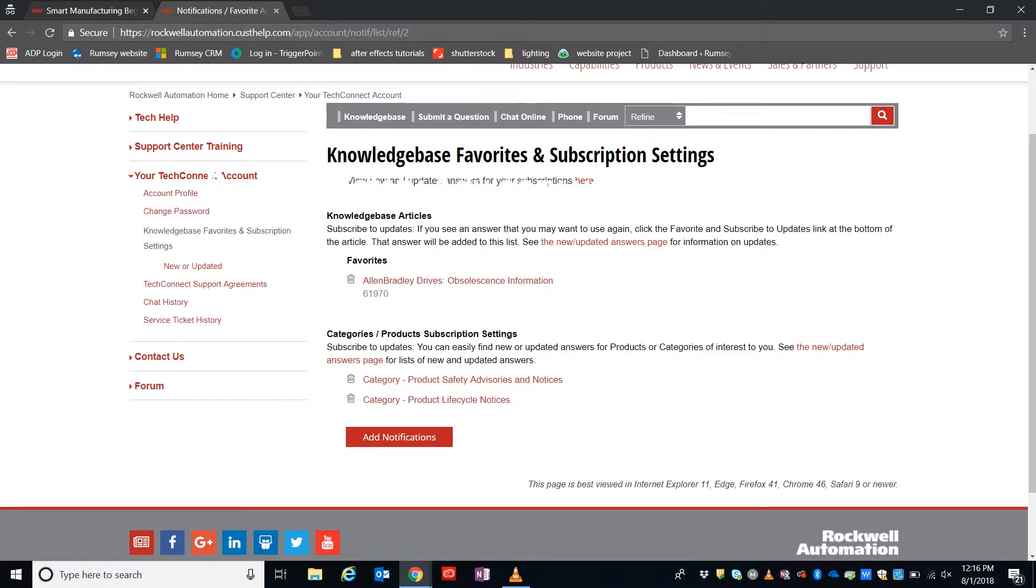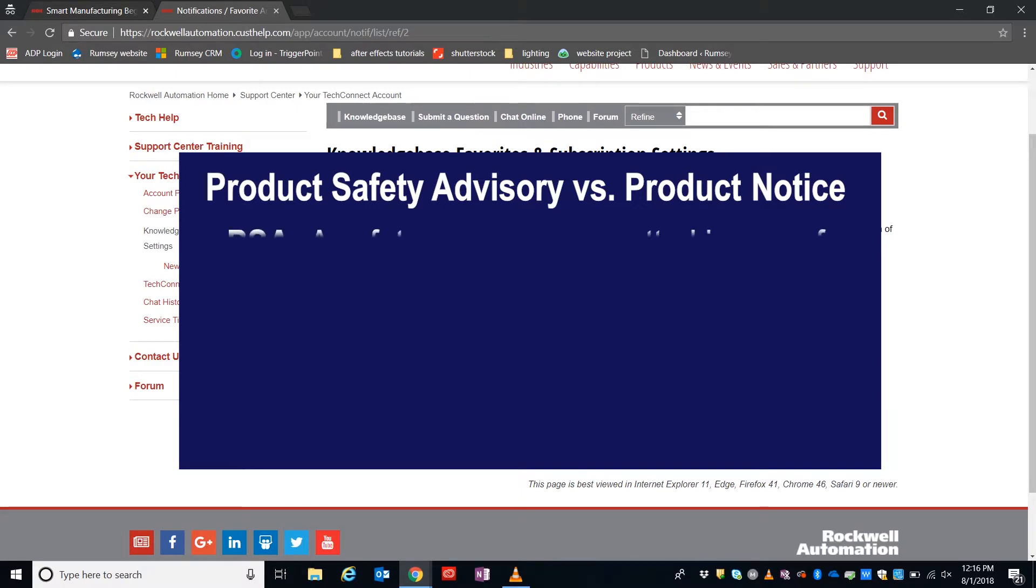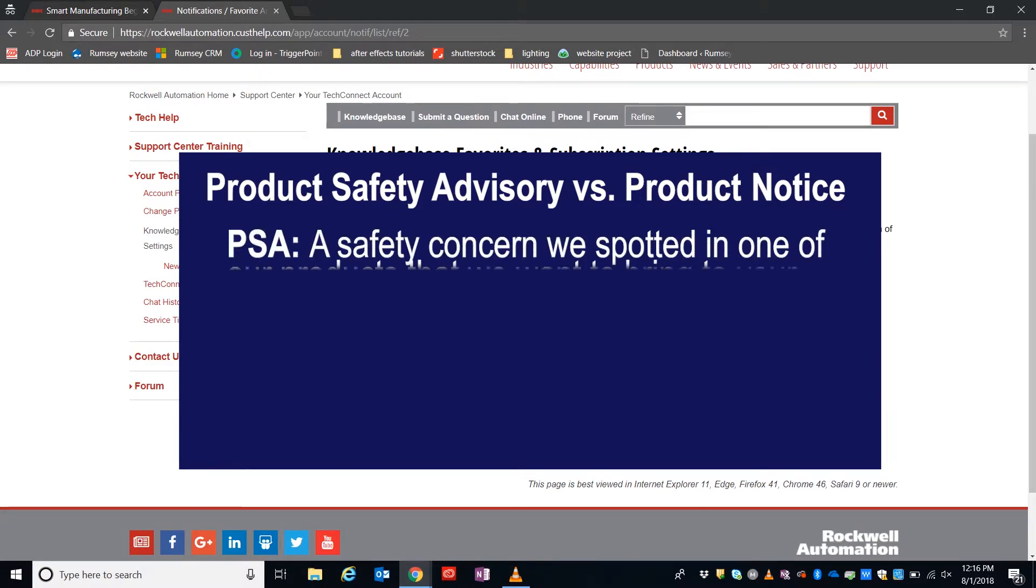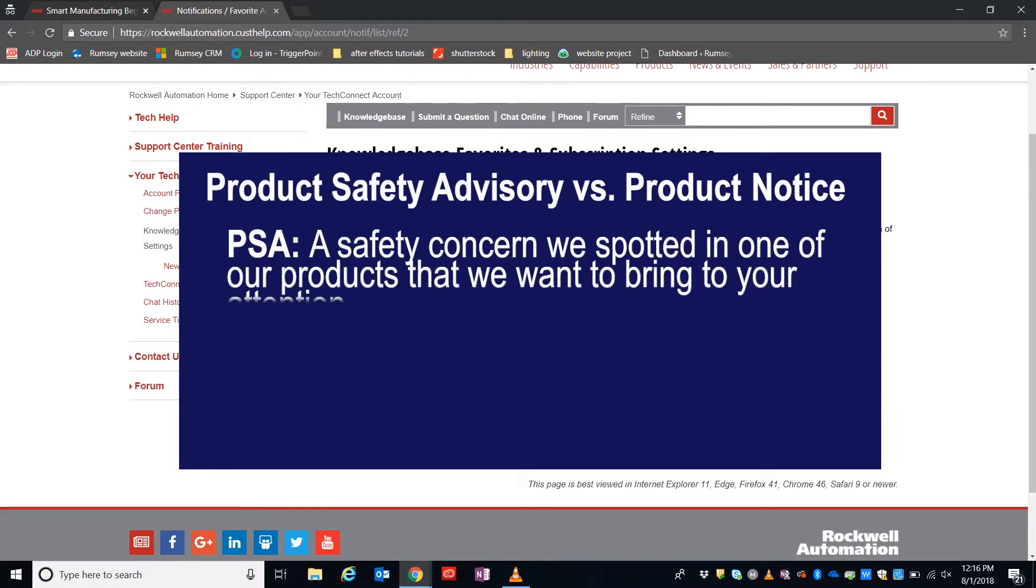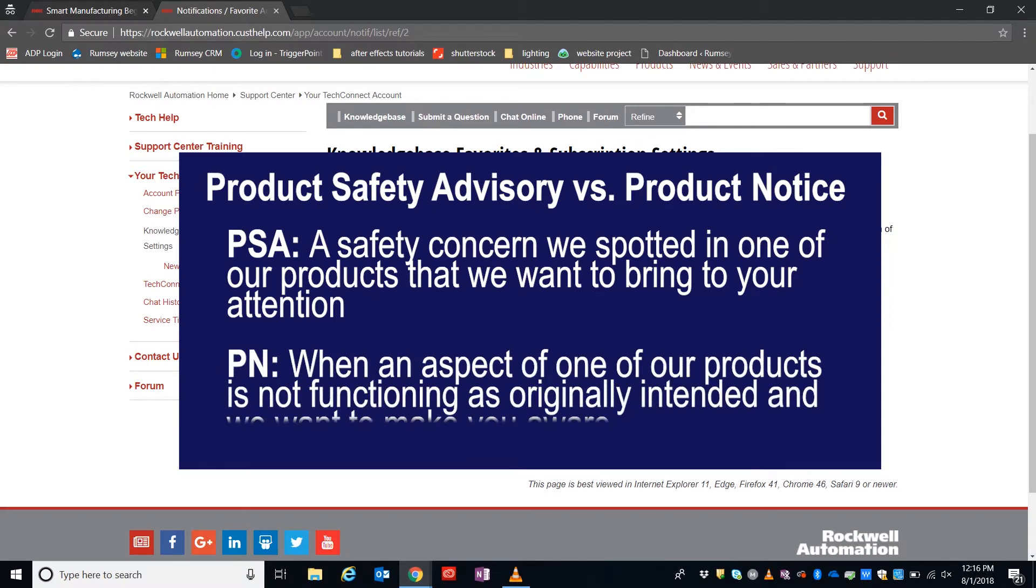So really quick, the difference between a Product Safety Advisory and a Notice. A Product Safety Advisory is a safety concern we've spotted in one of our products that we want to bring to your attention. A Product Notice is when an aspect of one of our products is not functioning as originally intended, and we want to give you a heads-up.